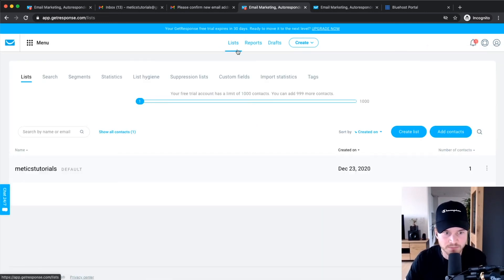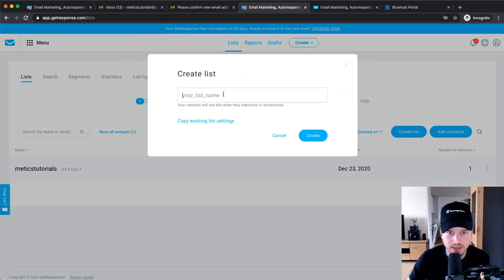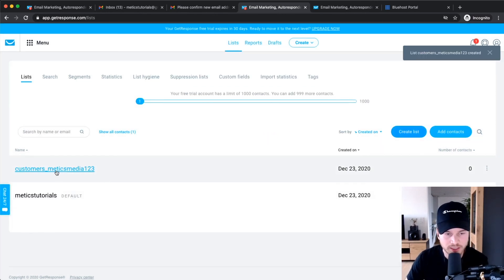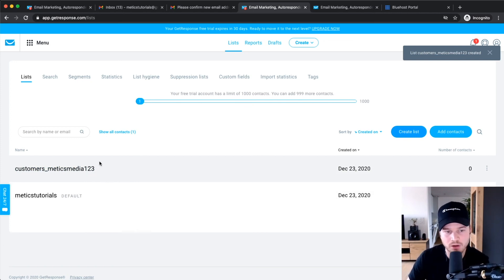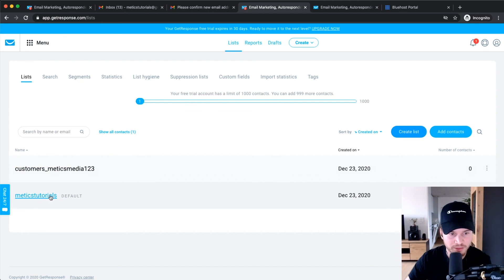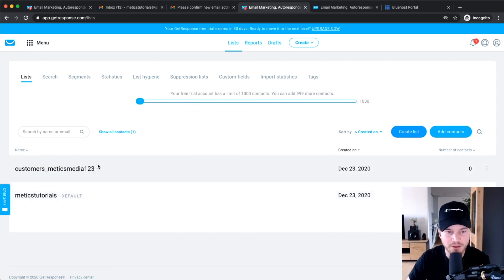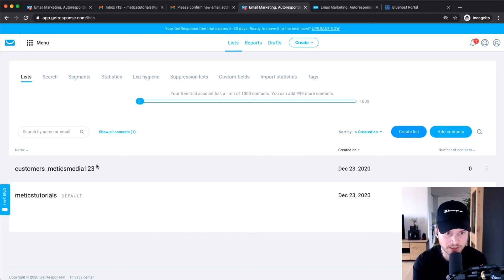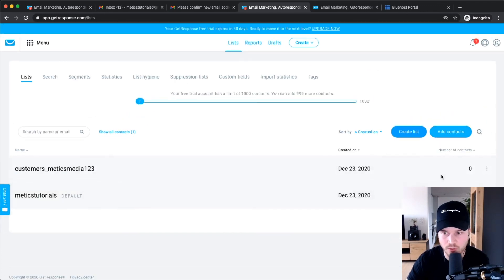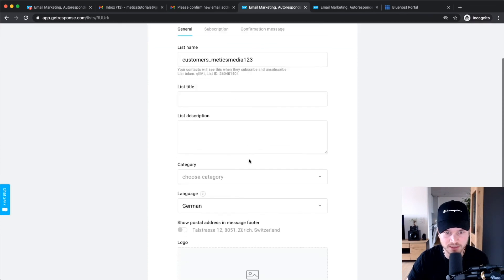That covers everything in the list settings. Go back to Lists, and if you want to create a new list, click 'Create List' — for example, a 'Customers' list. Note that if the same email contact appears on two lists, you pay for them twice. So if you have 1,000 people on each of two lists and they're the same addresses, you'll officially have 2,000 contacts and need a plan that covers that. I recommend keeping one person on only one list. When you create a new list, always go into its settings and configure everything the way you want.